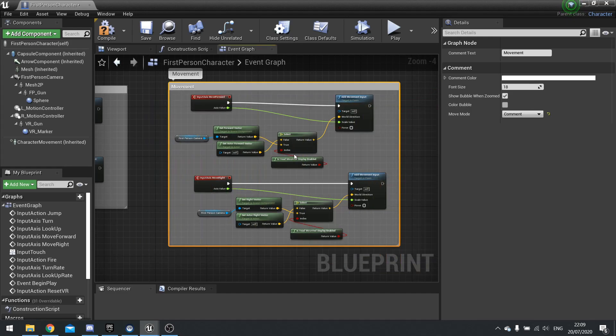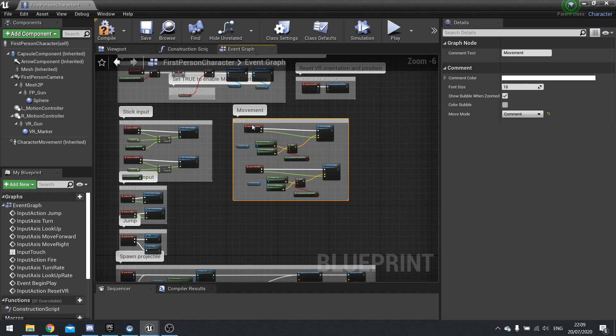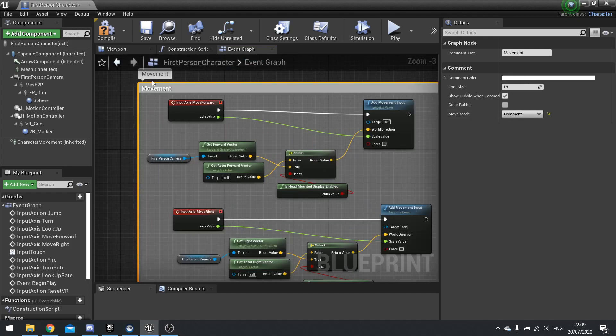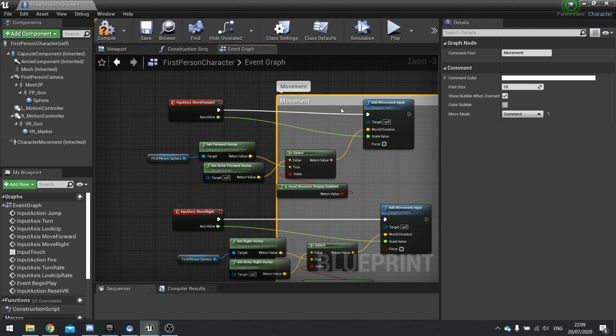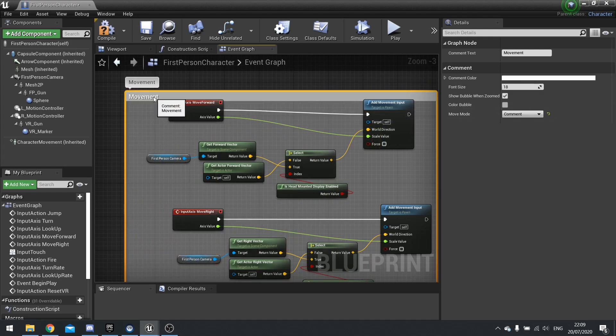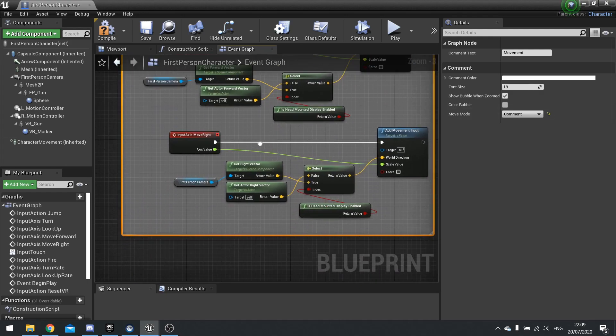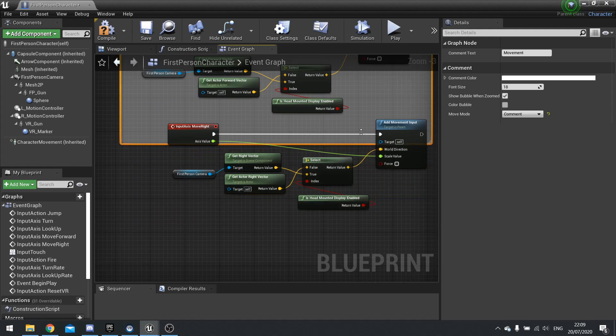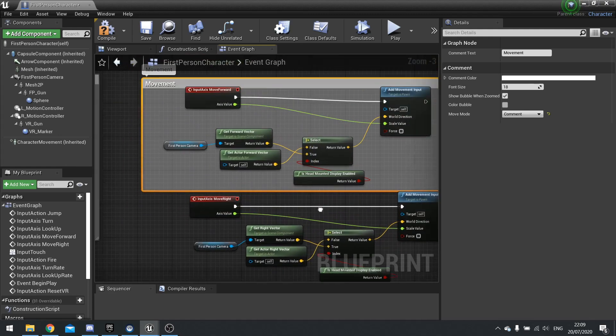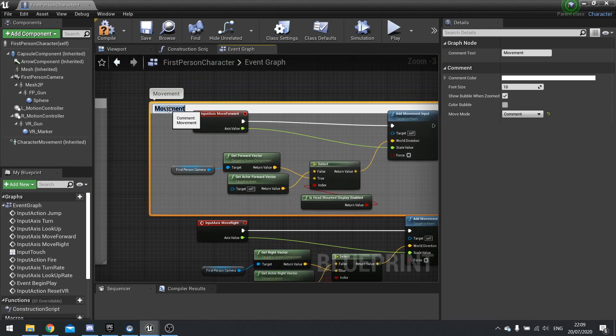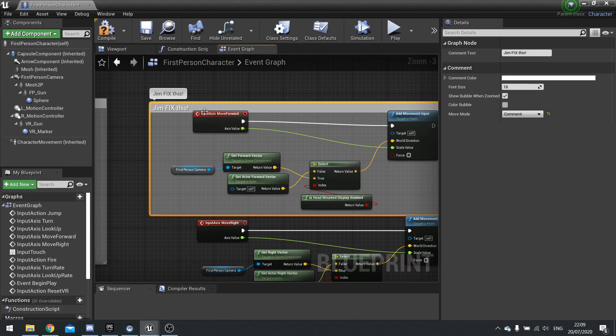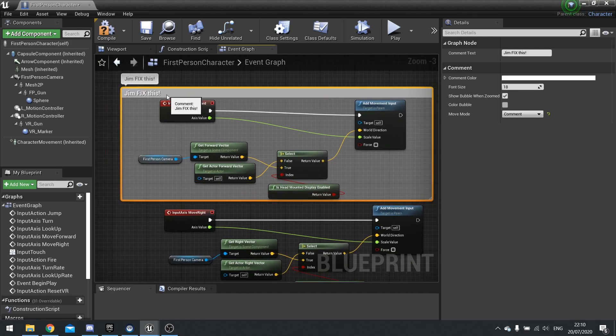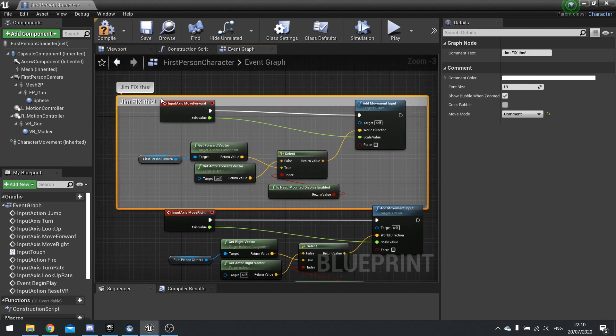And the benefit of a comment box is that if you move the box, it moves with it. And we can customize some things over here on the right-hand side, such as the text itself, the font size, the color. So you can change the color of the box if you want. And it also changed the move mode. So this is a group movement.